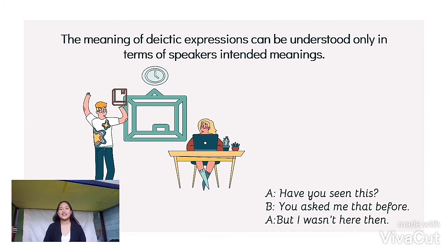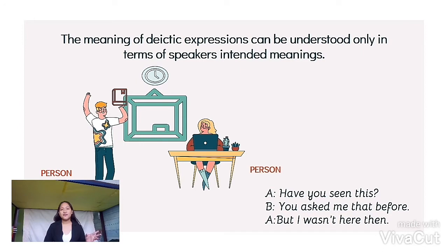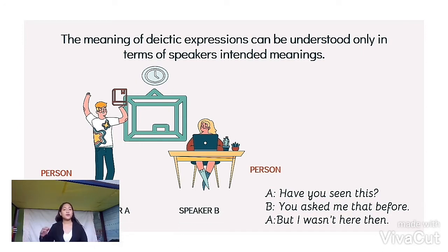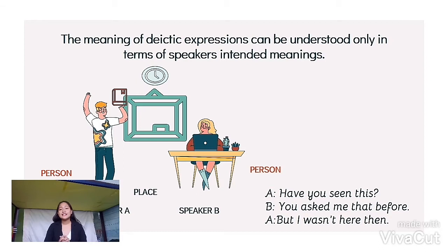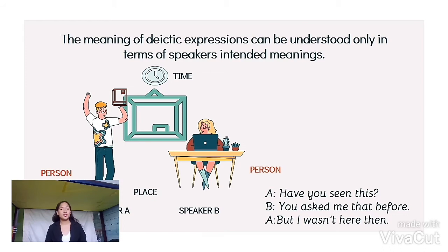And even the current location in the discourse. As you can see from this illustration, we have here two people. It consists of speaker A and speaker B, which is the central person. The central place is the speaker's location, and the central time is the time when the speaker produces a particular utterance. And here, the central discourse element is the one containing the speaker's utterance.